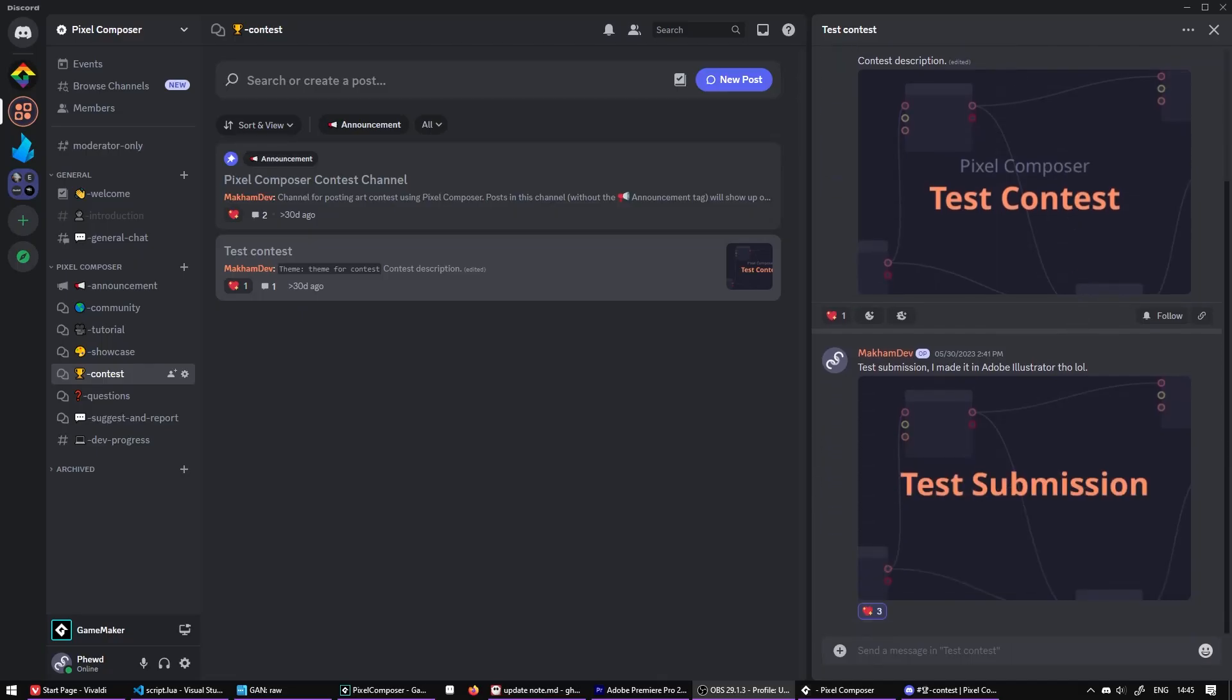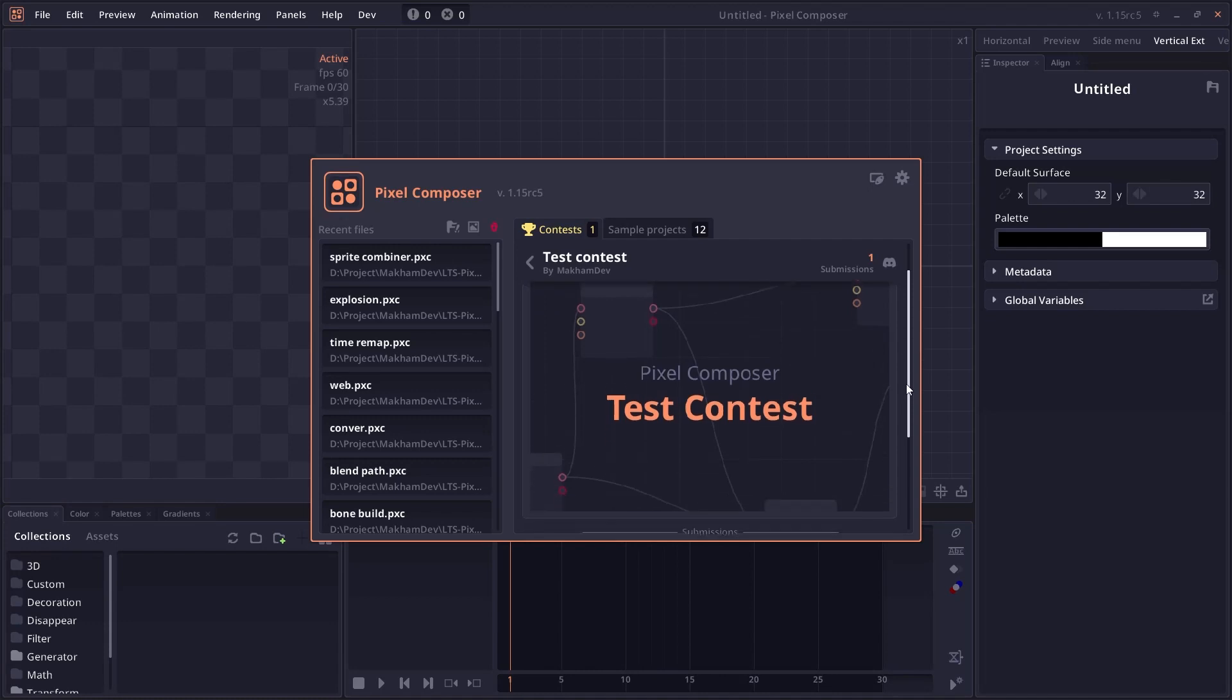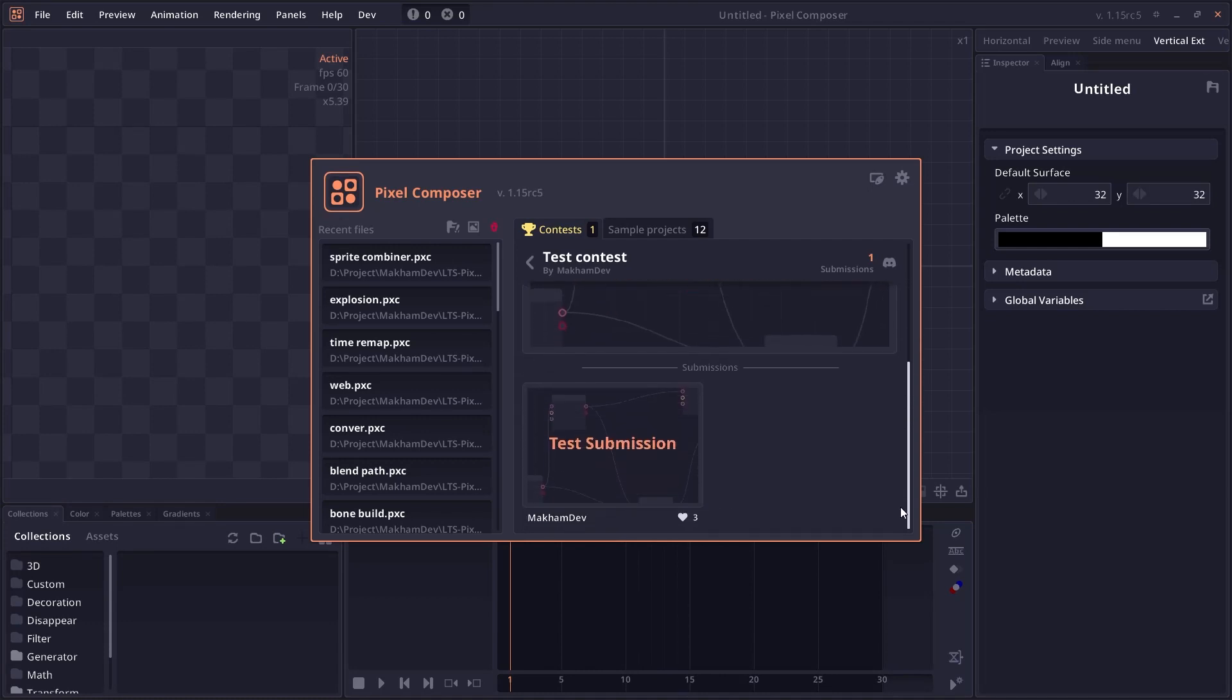In the future, I will start introducing new contests, which you can participate in our Discord channel, and the contests will be displayed to everyone who is using Pixel Composer.